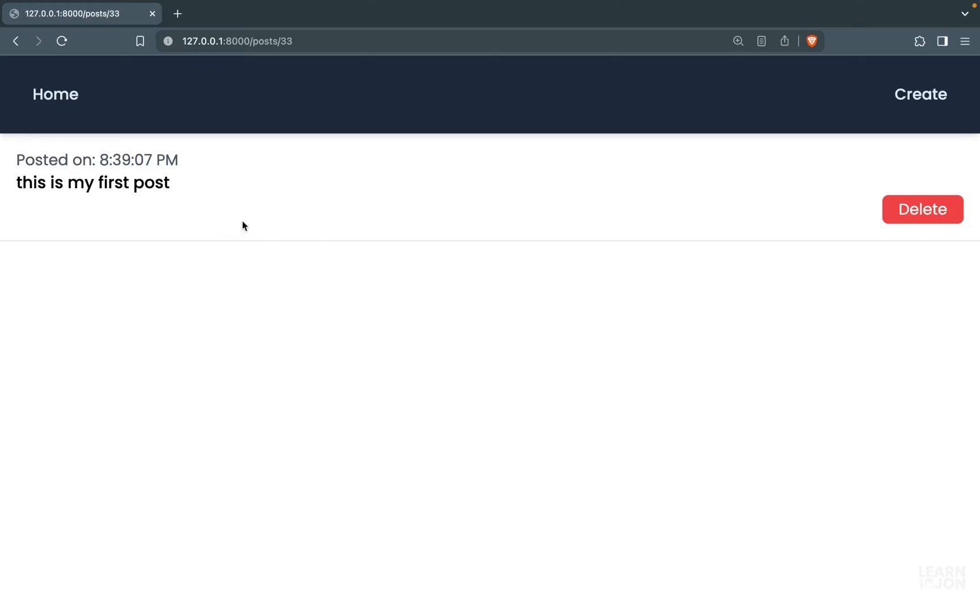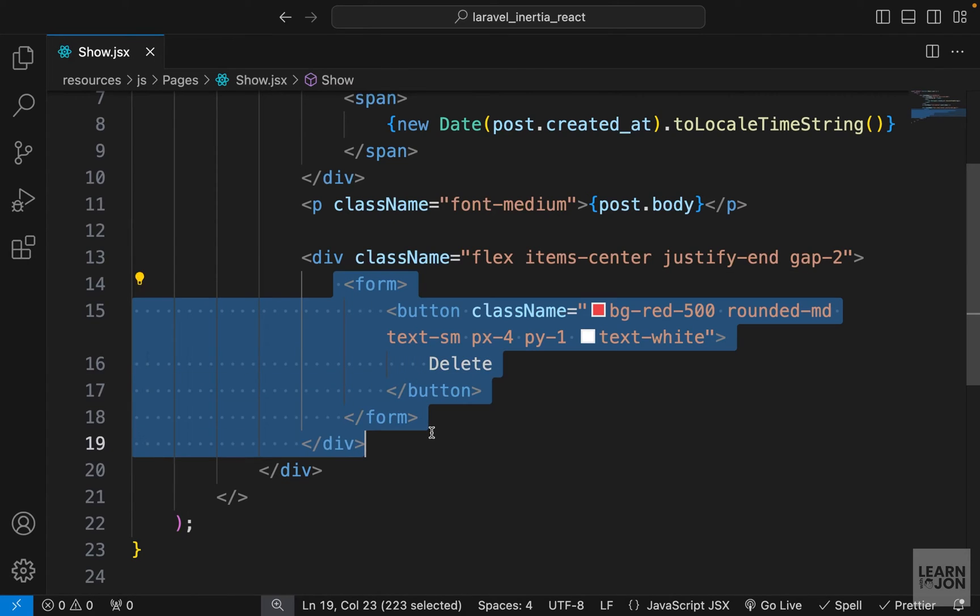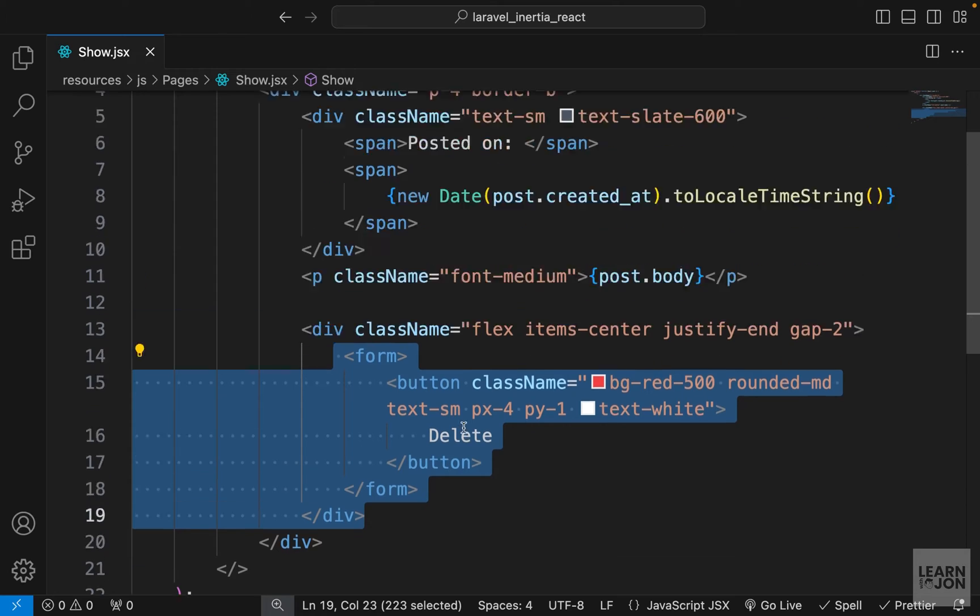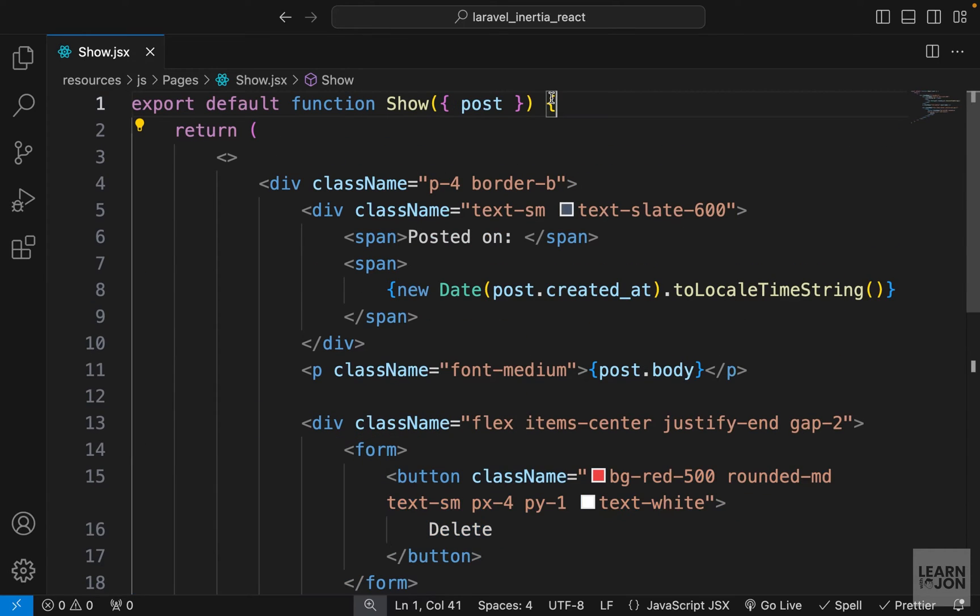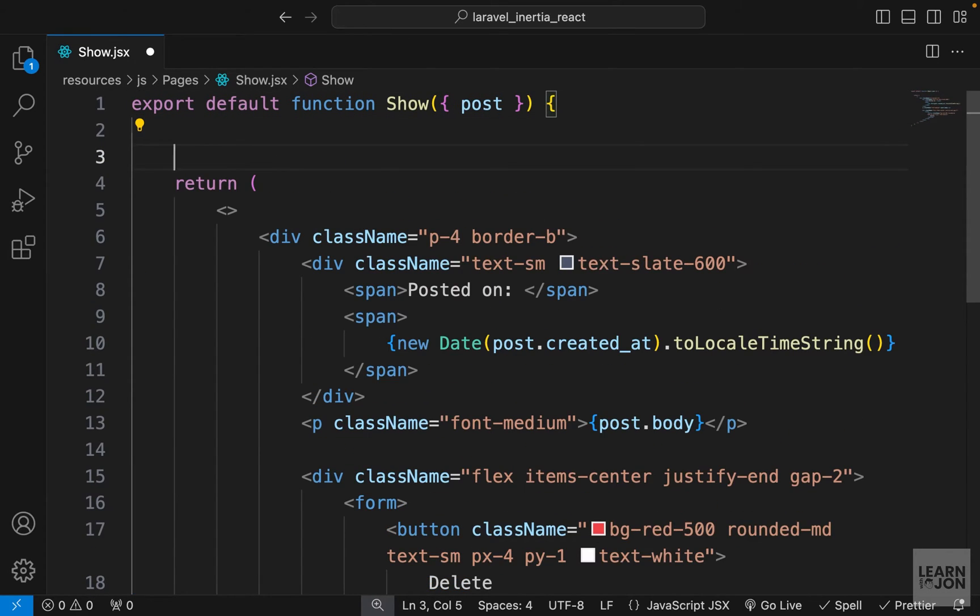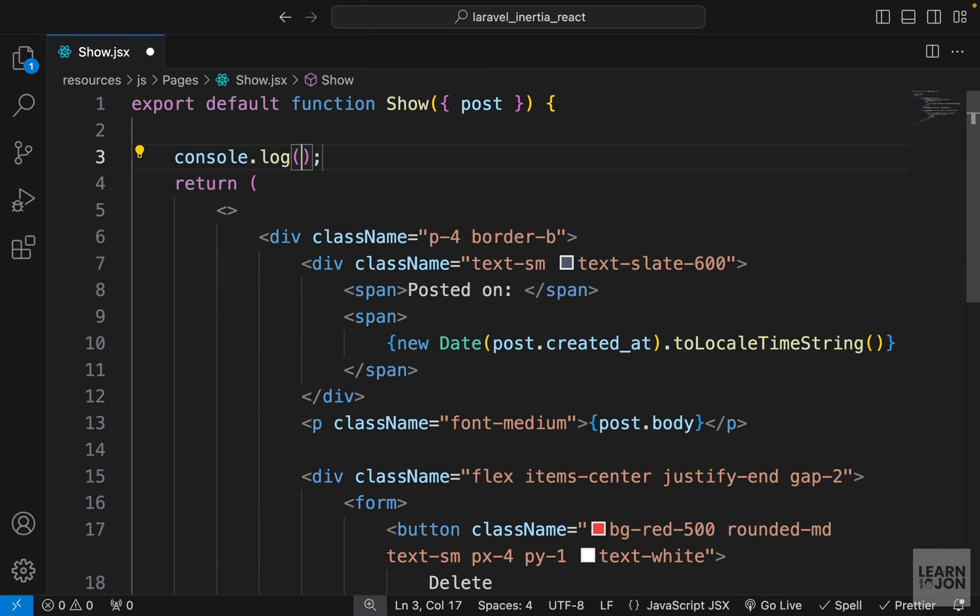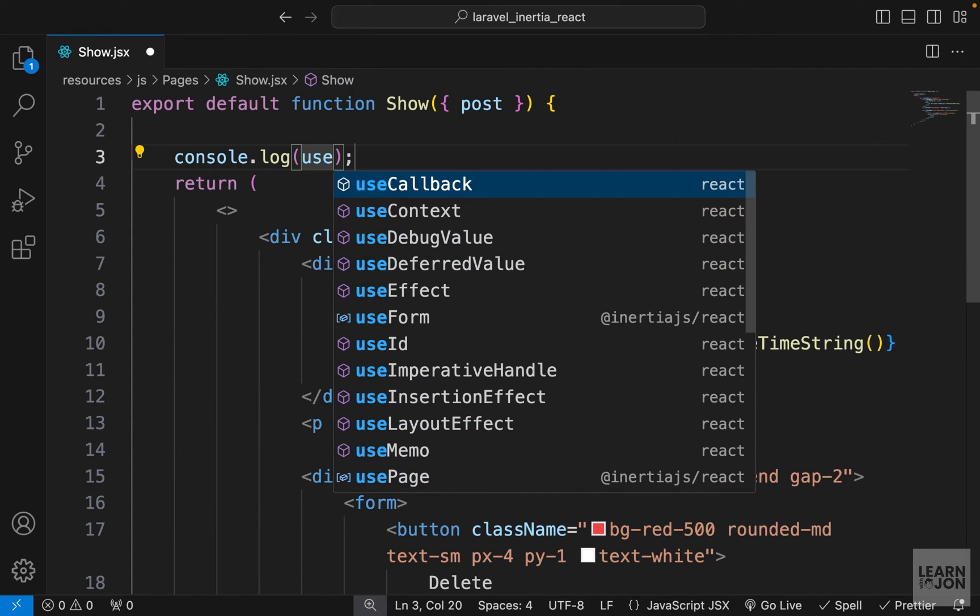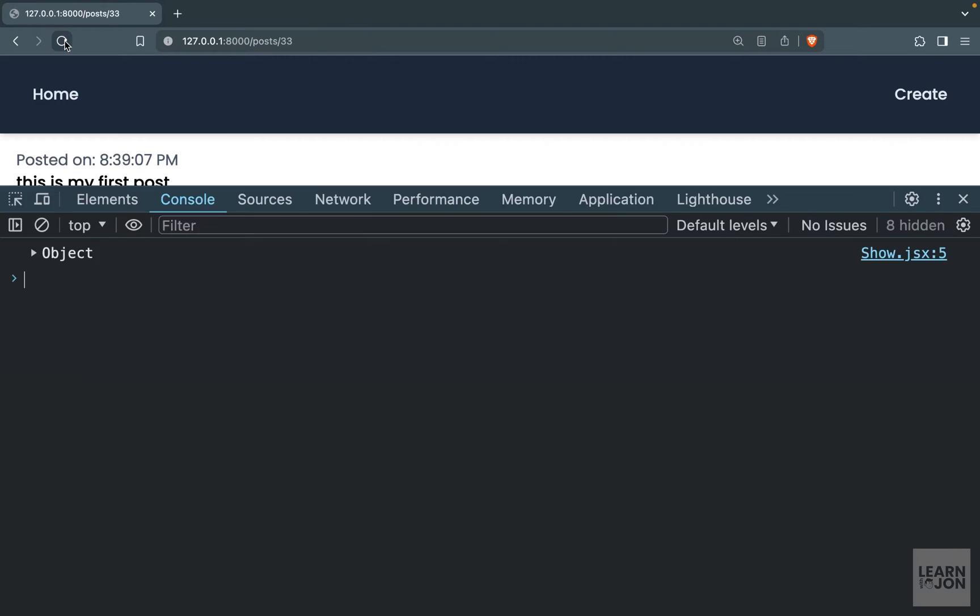This is our delete button form. If we go back to our website, here is the button. Now the process of submitting this form is pretty much like what we did with the create method. So first we need to import the useForm from Inertia, and again I'm going to log it to the console before we use it.